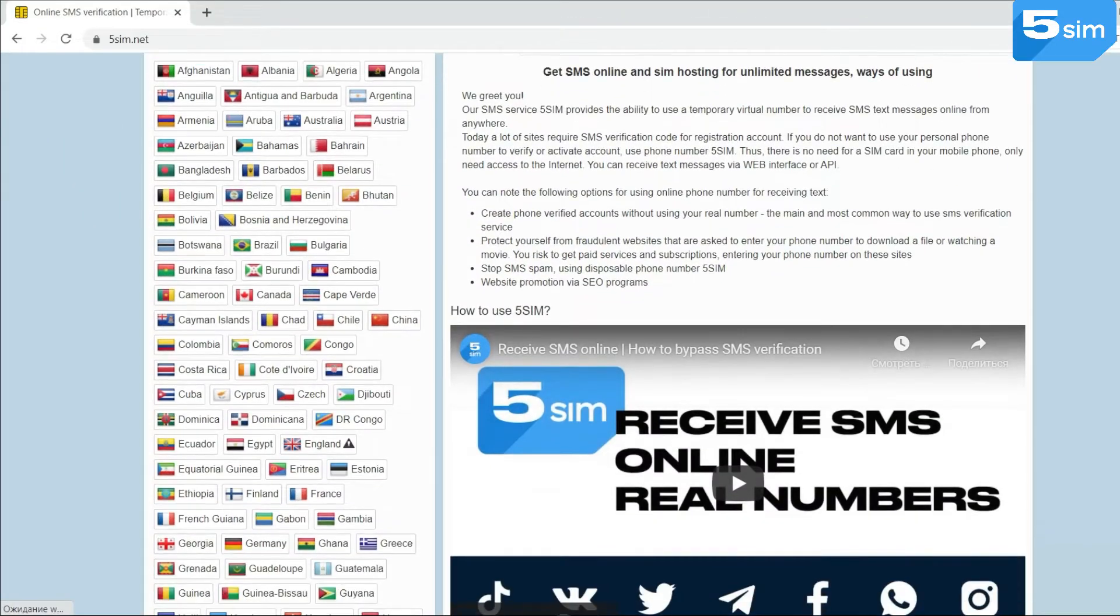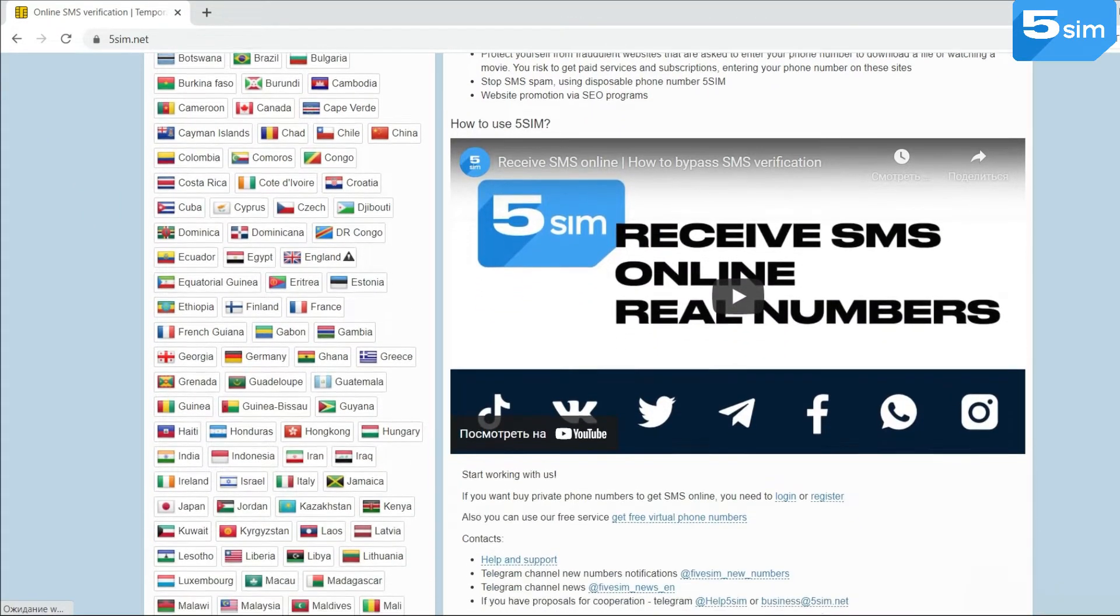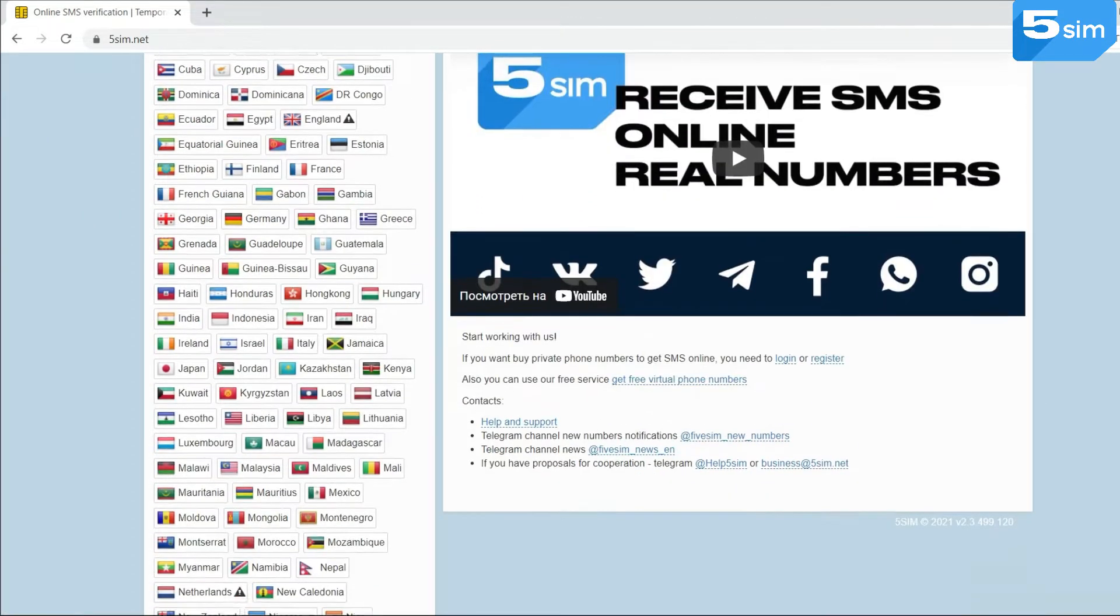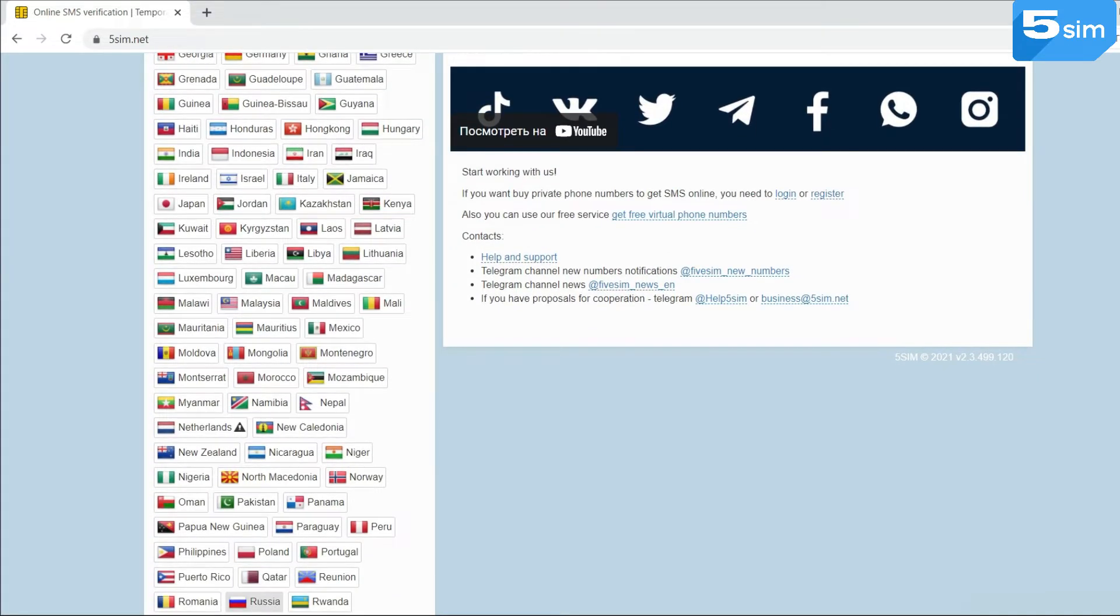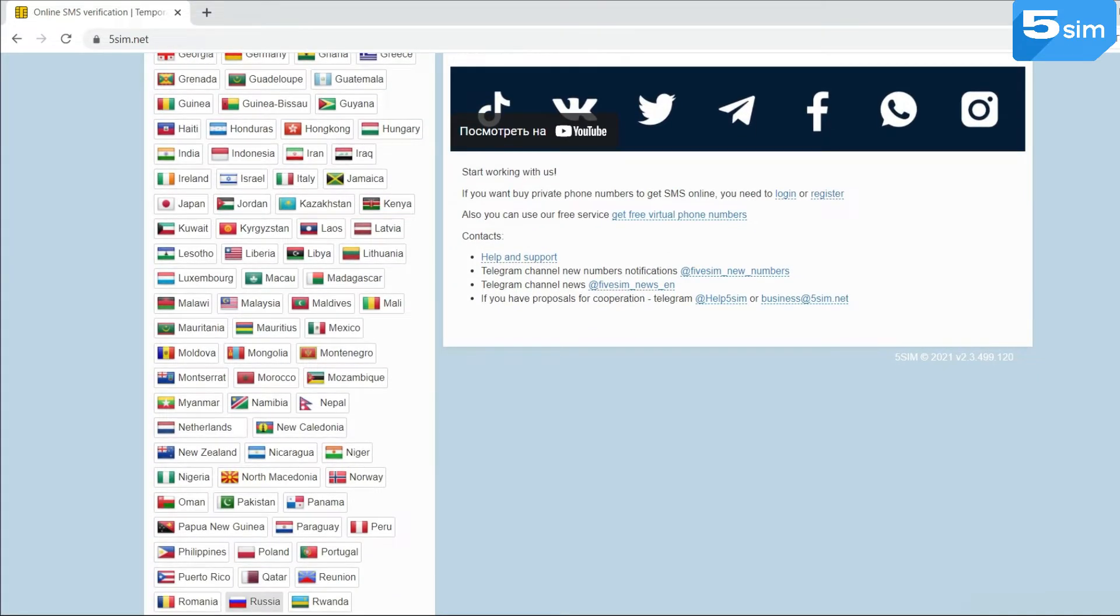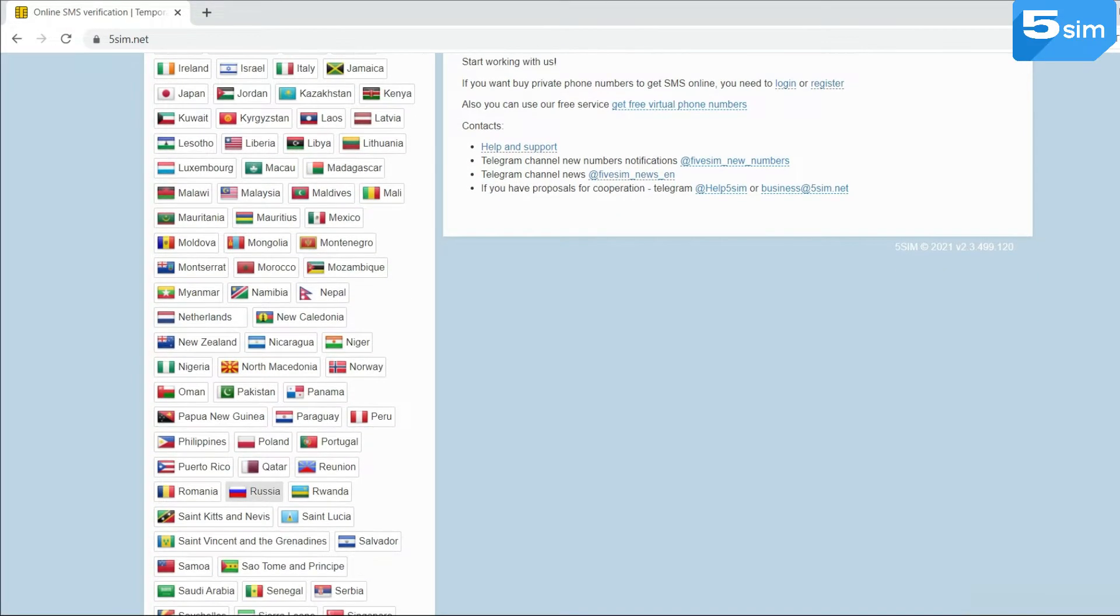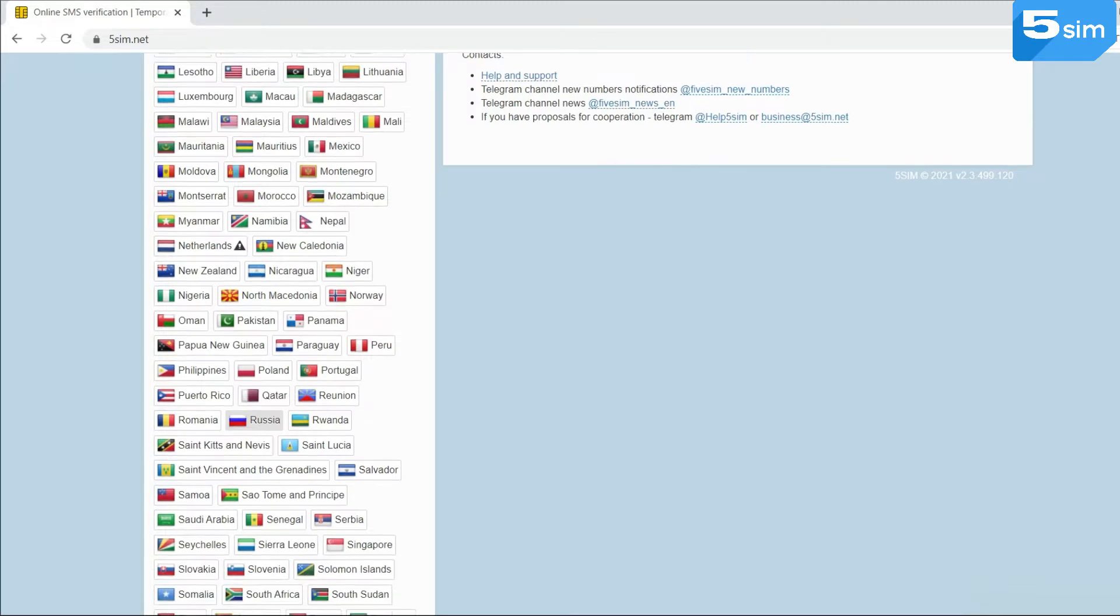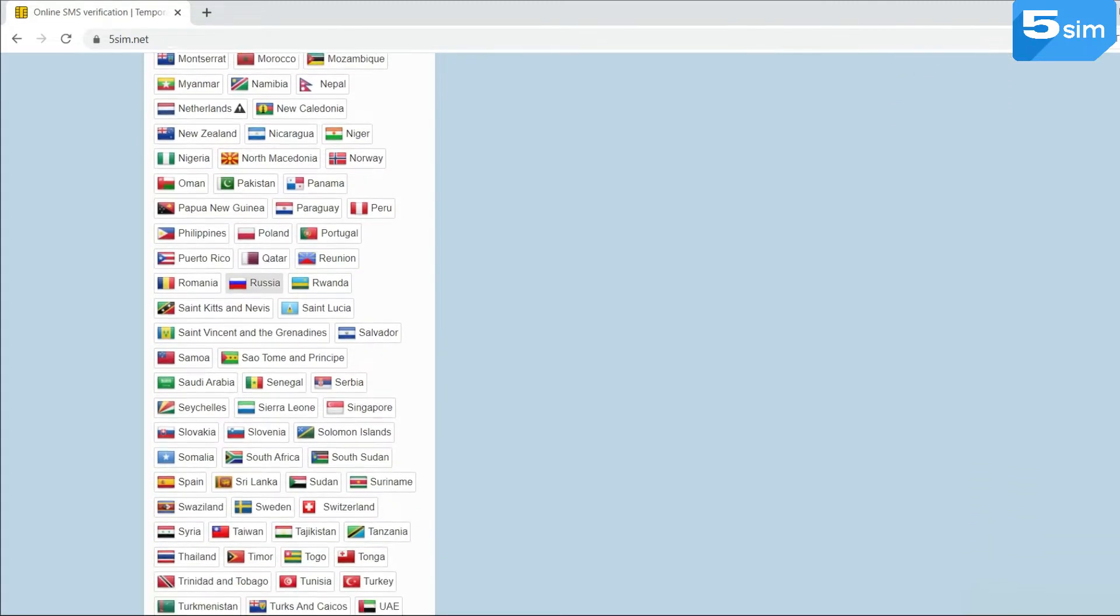You can use virtual Indian numbers for registration on various websites, and the SMS activation service 5sim.net will help you in this. 5sim is a web service for receiving SMS messages from any site.